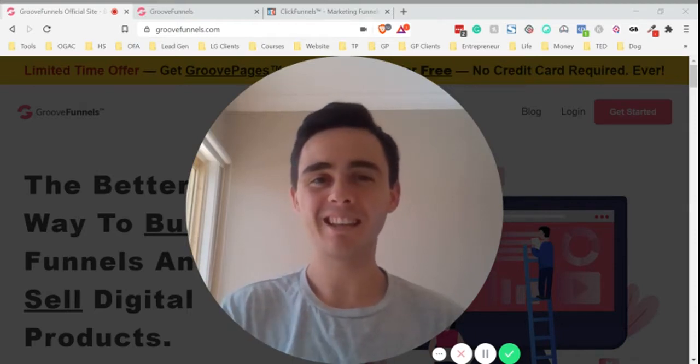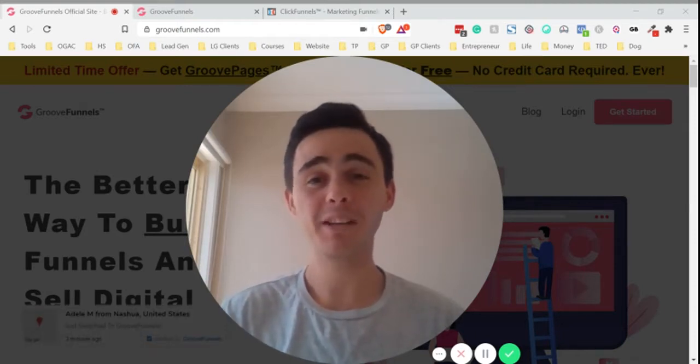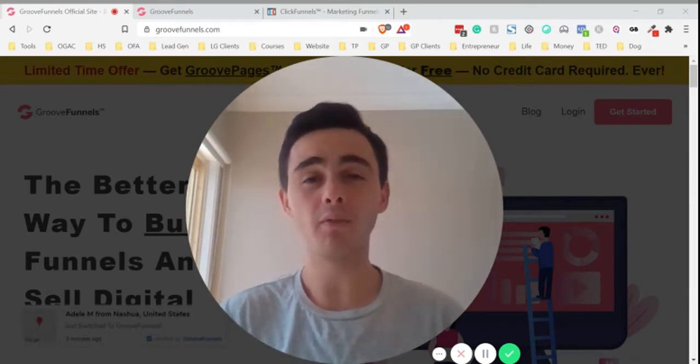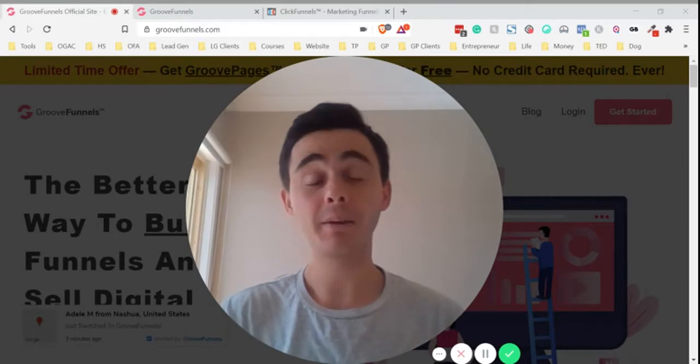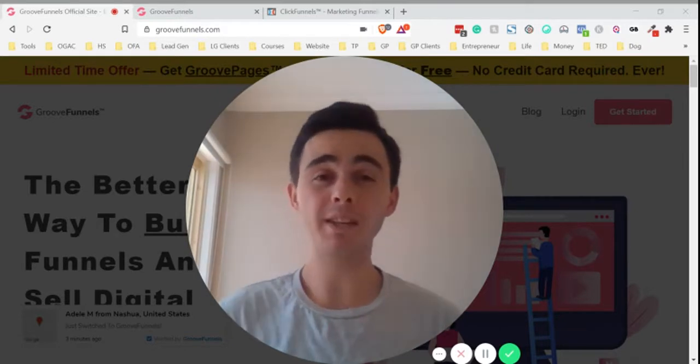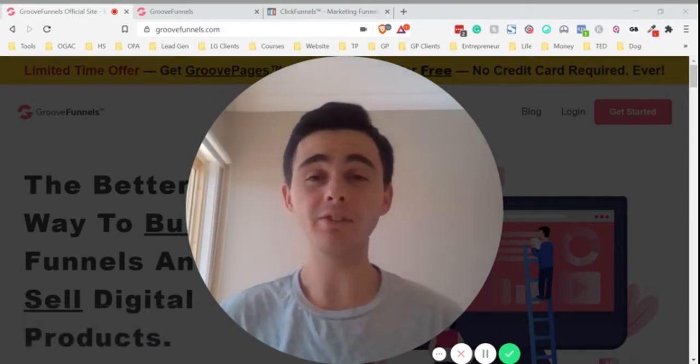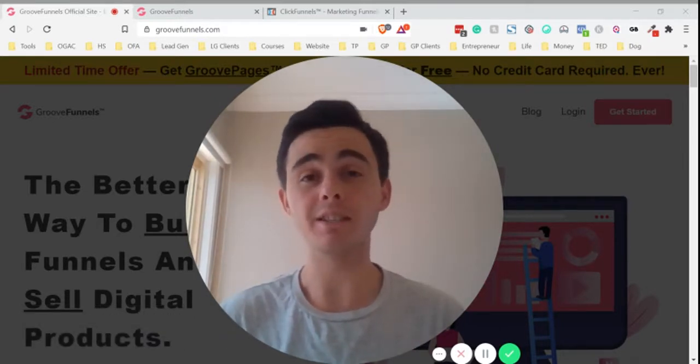What's going on guys? Silas Haig here. In this video, I want to share with you how you can import funnels, landing pages, or websites from ClickFunnels into GroovePages.